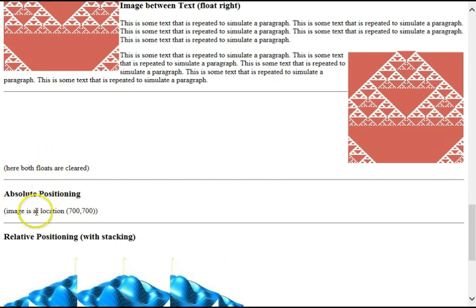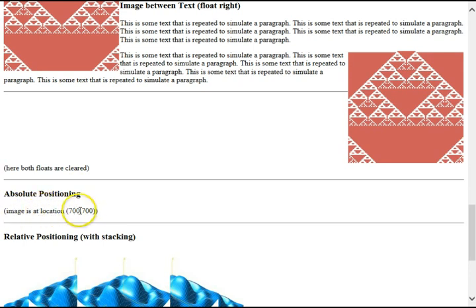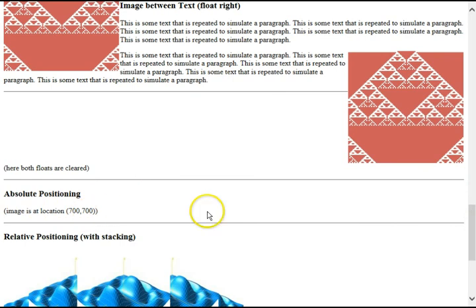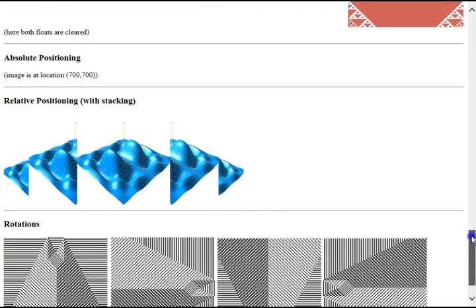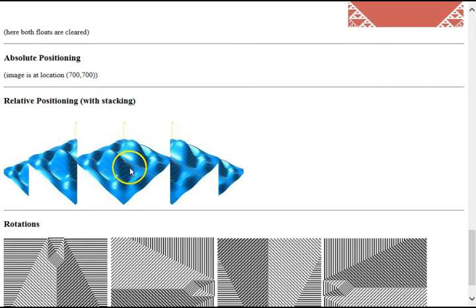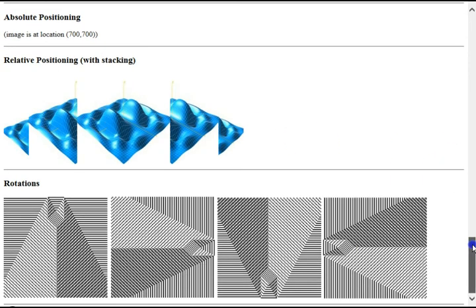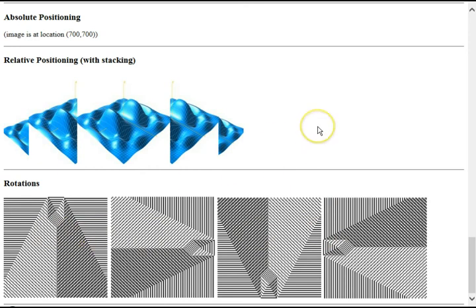And the clear. Absolute positioning. Comment here being shown. Text on the page. We saw that it goes where it's specified by the coordinates. Here again is the relative positioning with stacking through the z-index, the z-order. And finally, the rotations of an image.